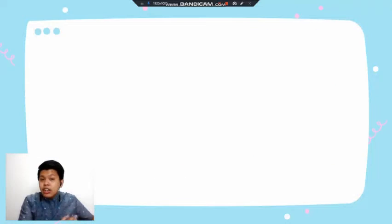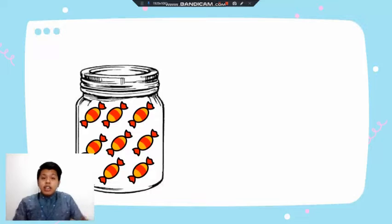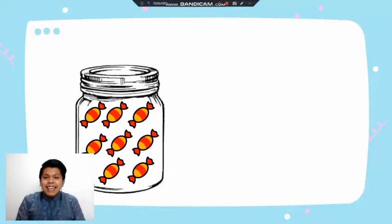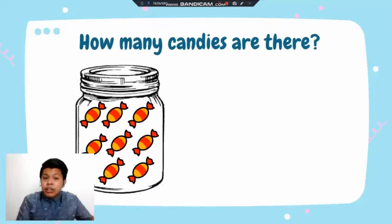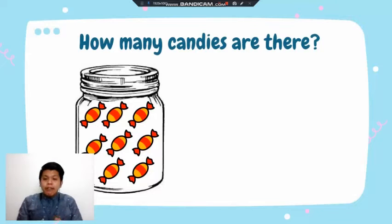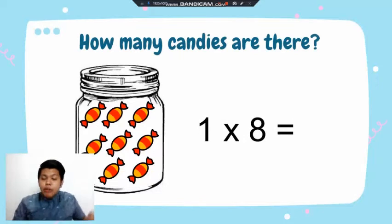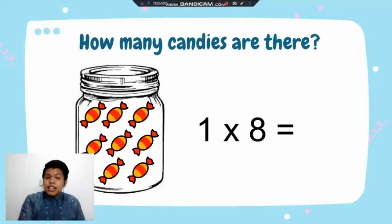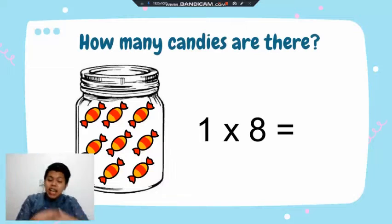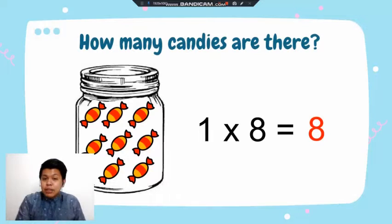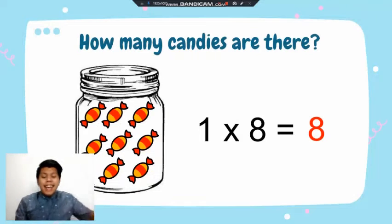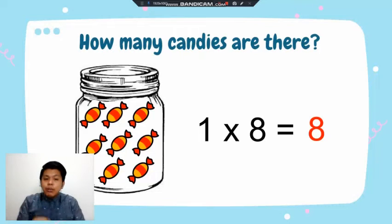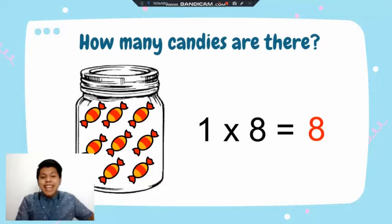Now let's try another example. I have here one jar with candies inside. Remember, write first how many groups — there is only one jar. How many candies are inside? 1, 2, 3, 4, 5, 6, 7, 8 — that is eight. So one times eight is eight, because we only have one group with eight candies. This is the identity property, where any number multiplied by one gives that number as the product.